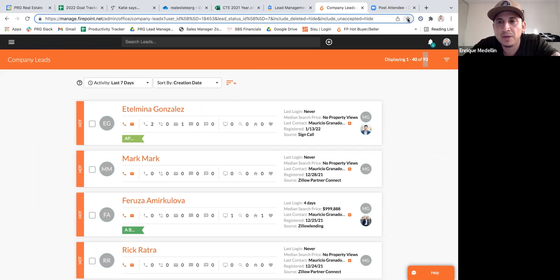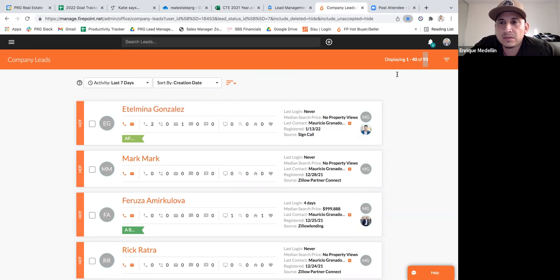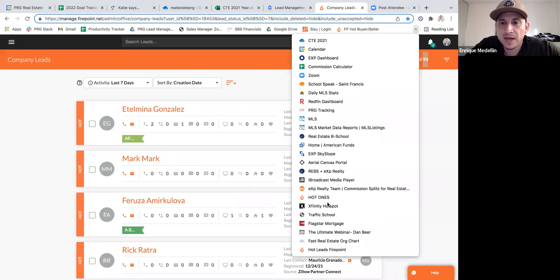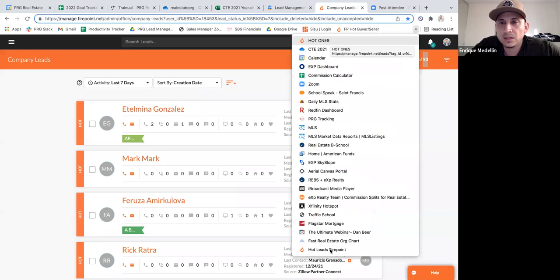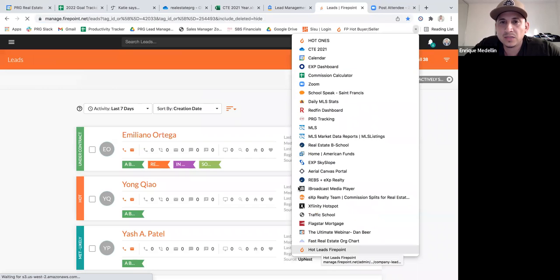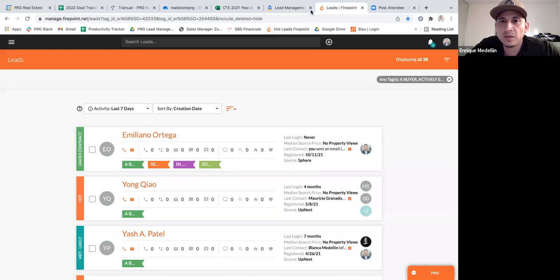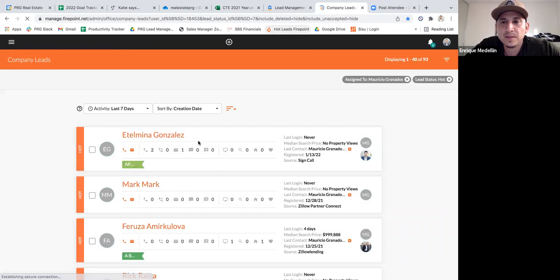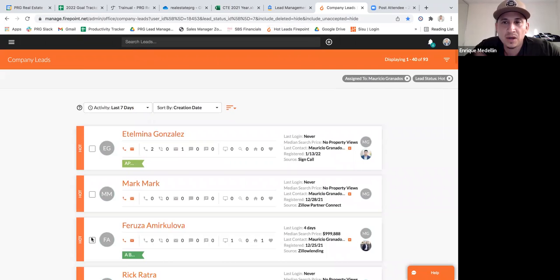Once you've cleaned up and created this filter, bookmark the page. Hit the star bookmark and title it something like 'Hot Leads Firepoint.' Hit done, and it creates a bookmark. You can drag that bookmark up to the top of your list or pin it to your browser tabs to make it easily accessible. Now all you have to do is click it — no need to log in and filter again, you've already saved it.